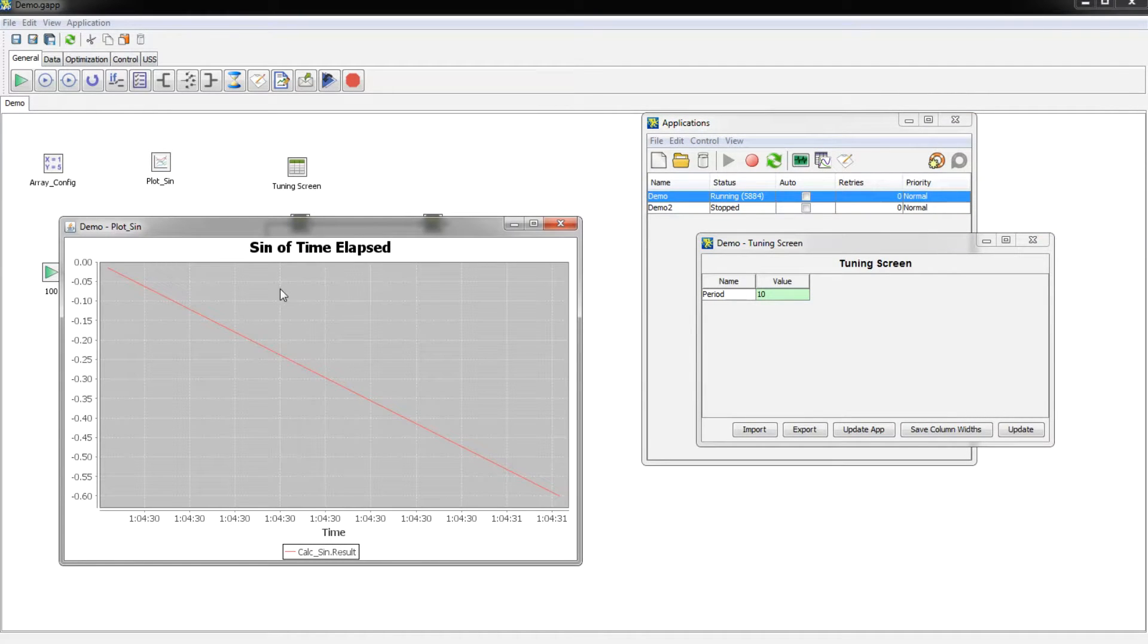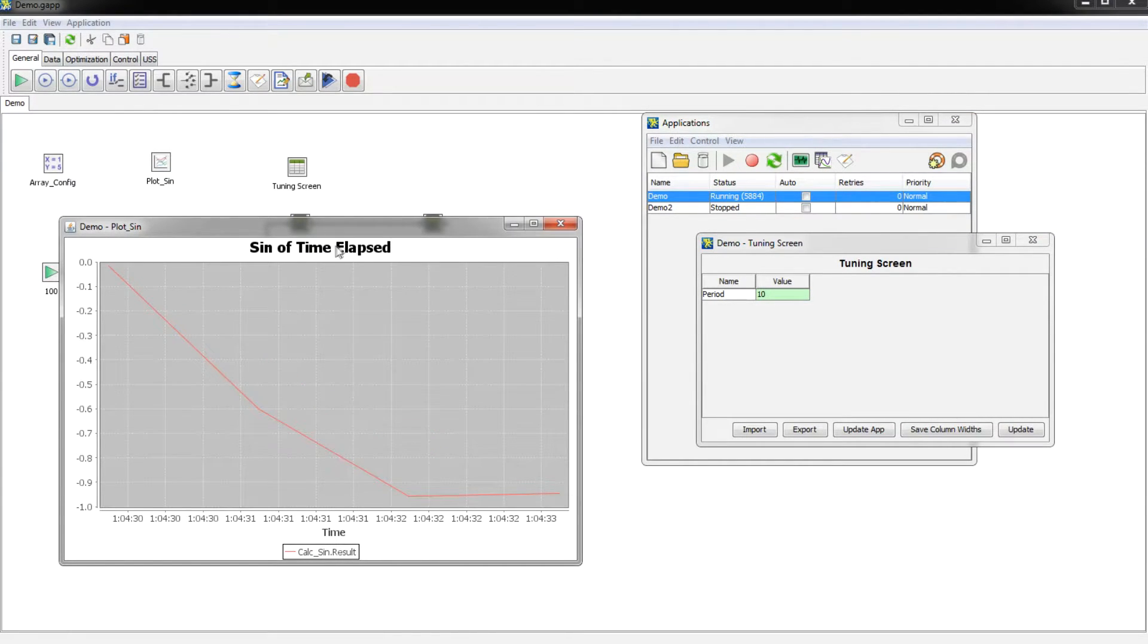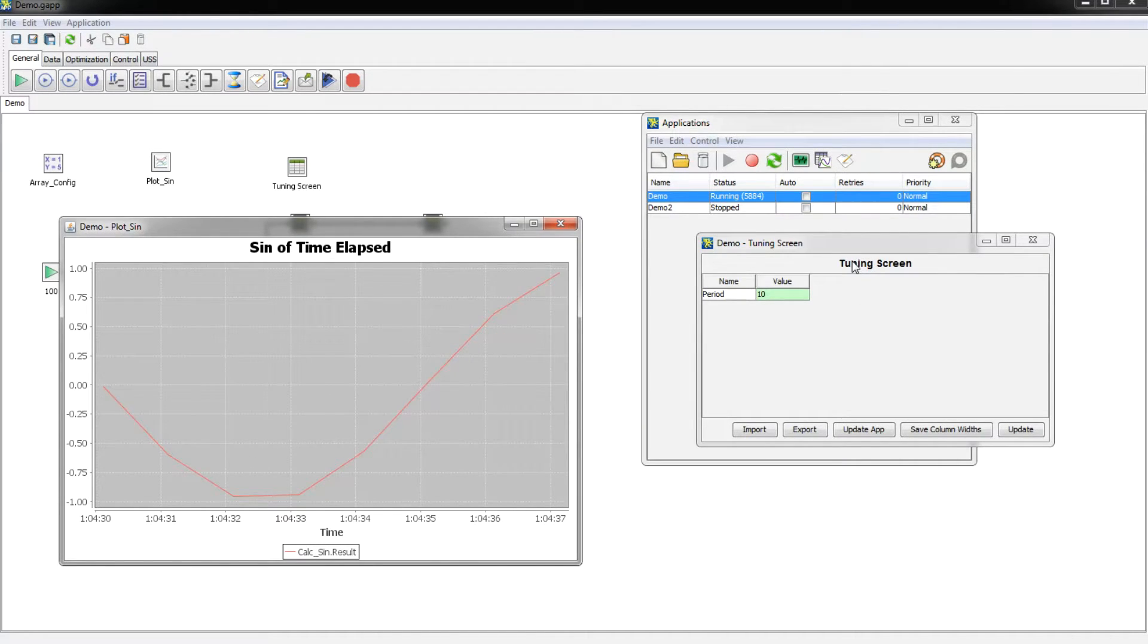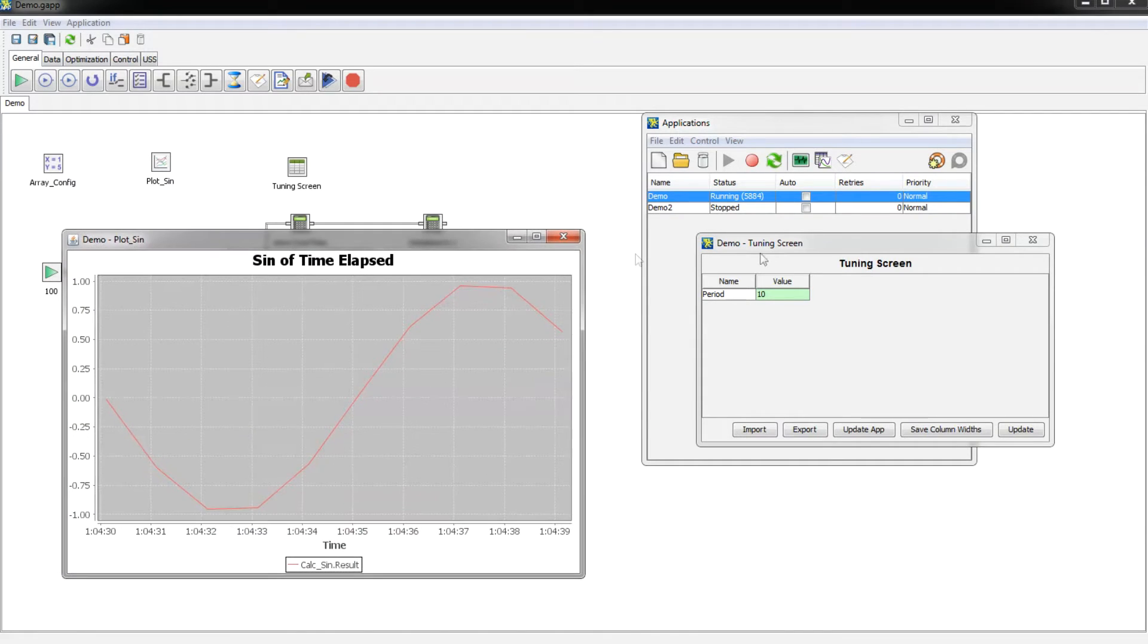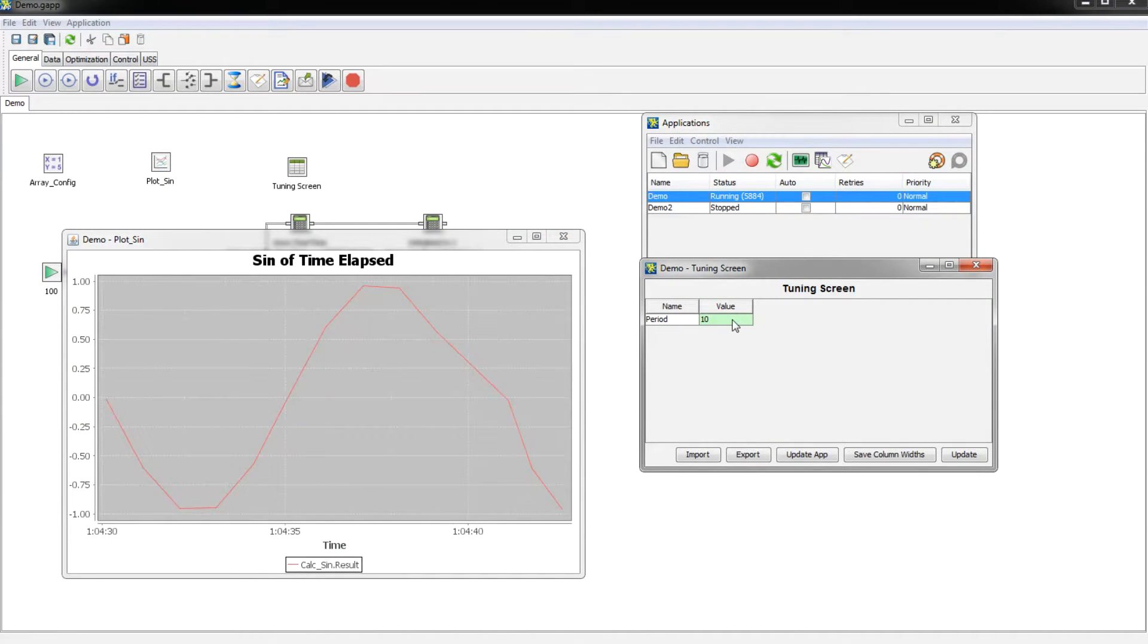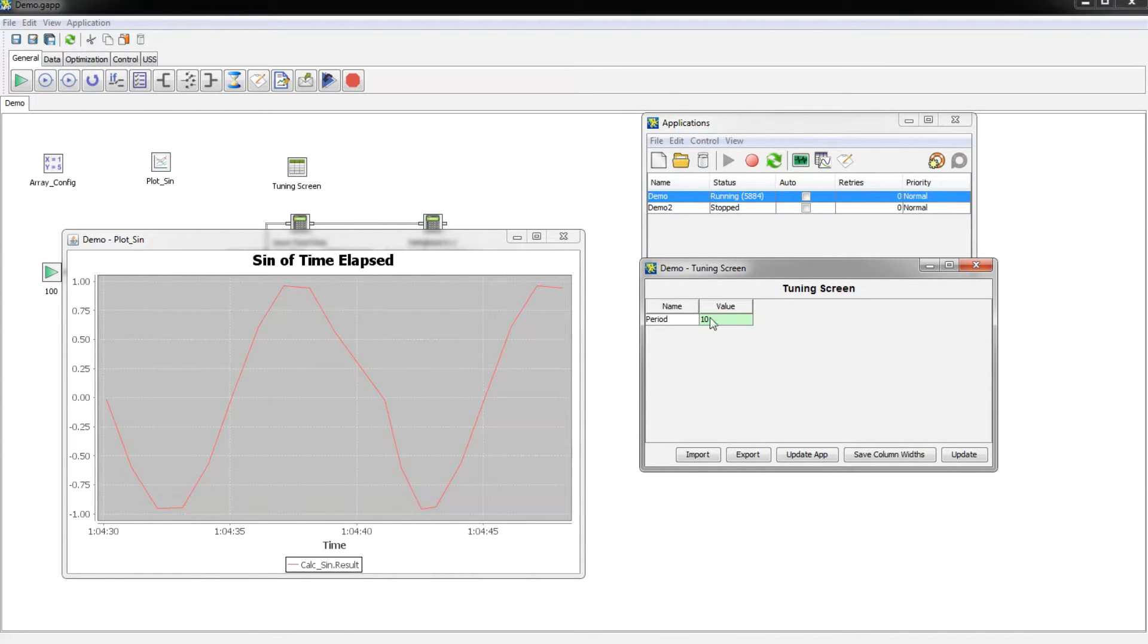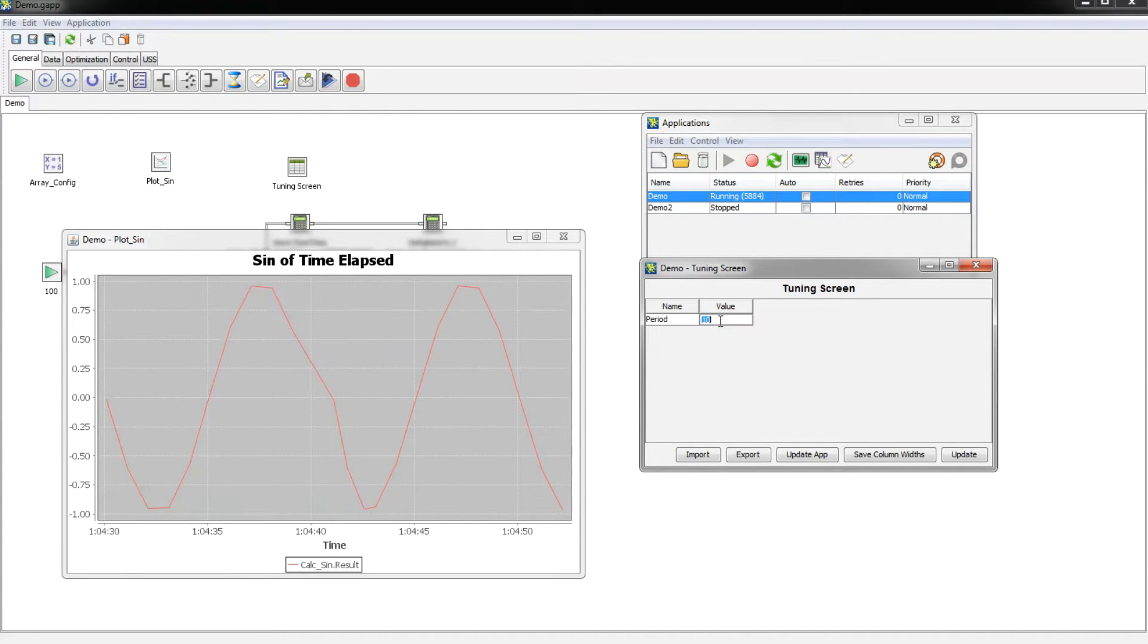This is the plot of the sine of the time elapsed like we had before, but now there is a new display which is this tuning screen that we created. So if we want to change this period value now we can simply double click in here, and by the way, this box being green means that it's a value that the user can update. If it were just white then you wouldn't be able to change it.